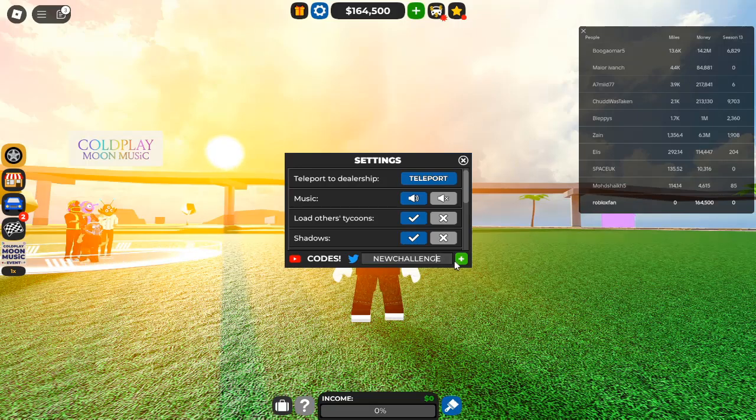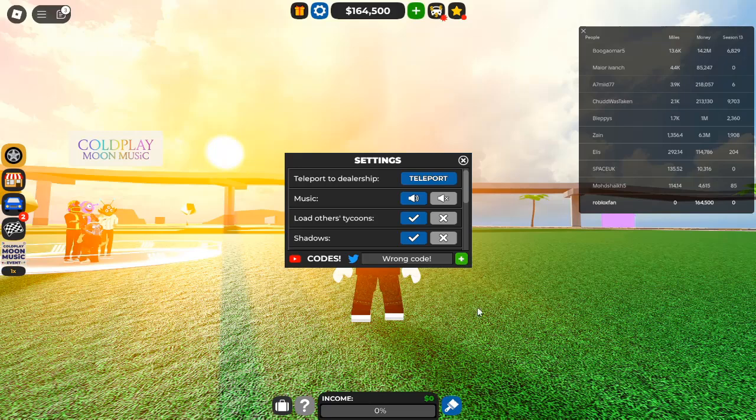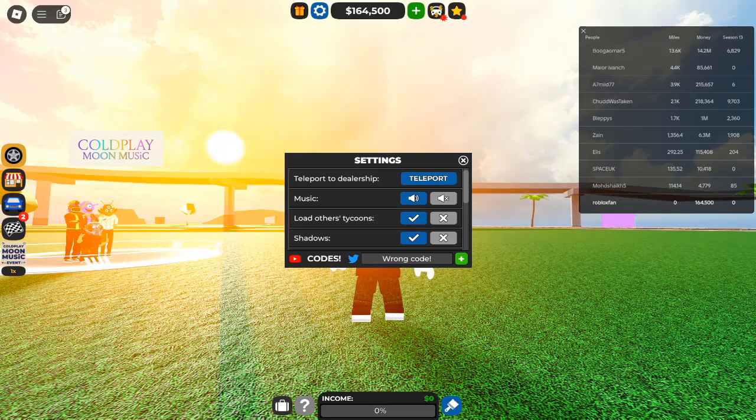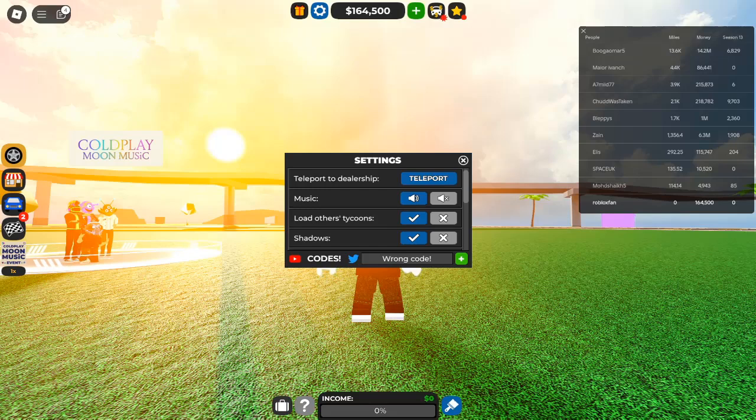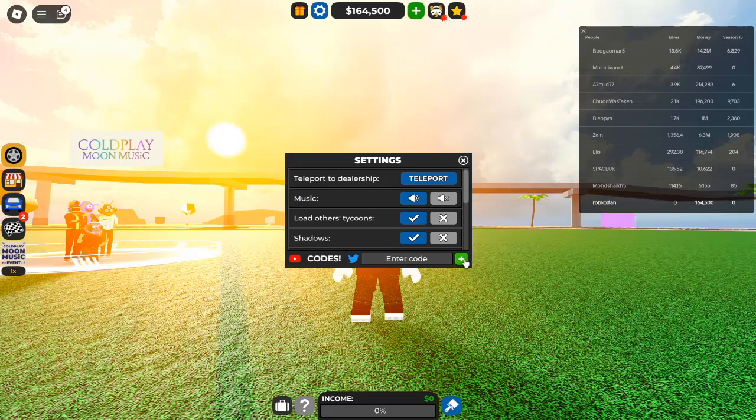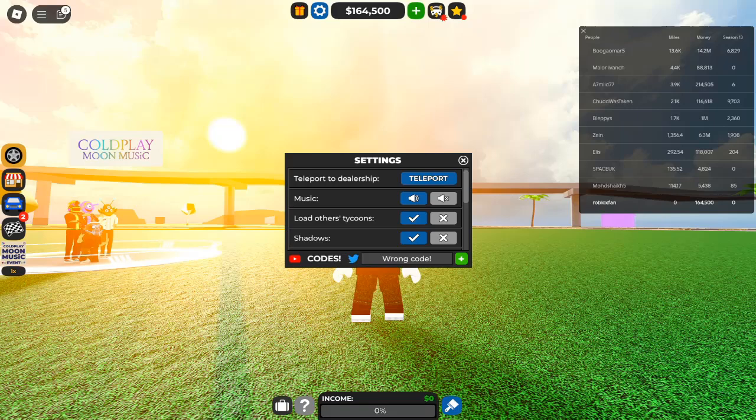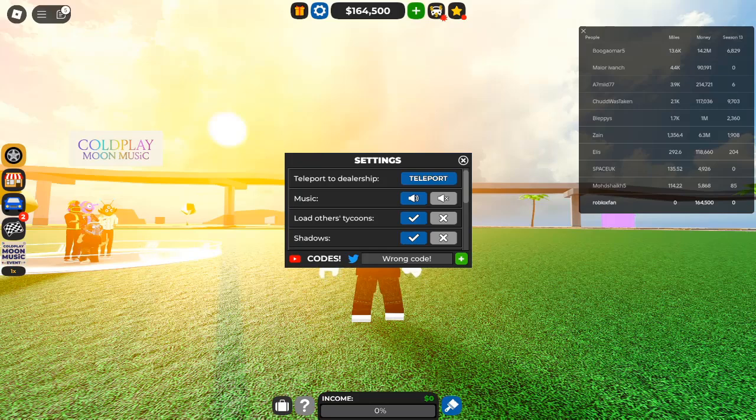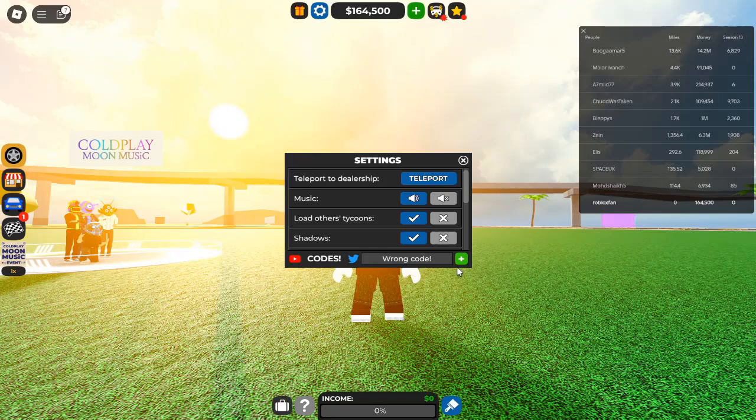Here's what you can achieve by redeeming these codes. Instant Cash Boost: Codes often provide a substantial cash infusion, letting you buy new cars and expand your dealership without grinding for hours. Exclusive Items: Some codes offer unique items that aren't available through regular gameplay, giving your dealership a distinctive flair. Enhanced gameplay: With more resources at your disposal, you can focus on enjoying the game rather than worrying about earning money.